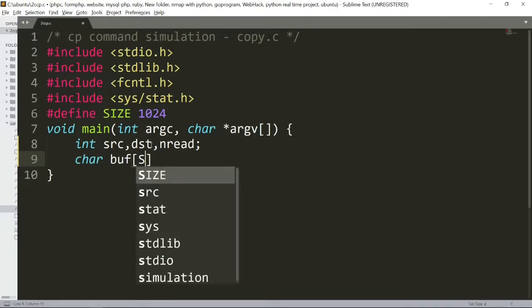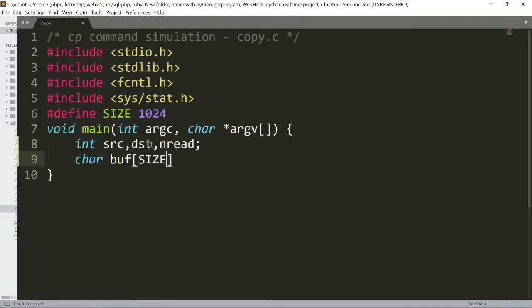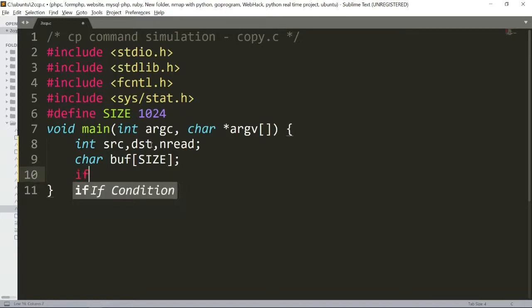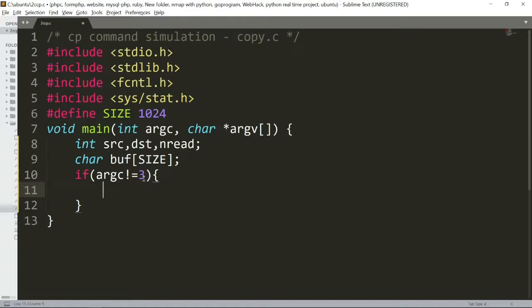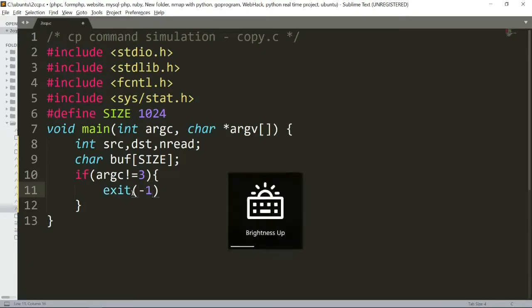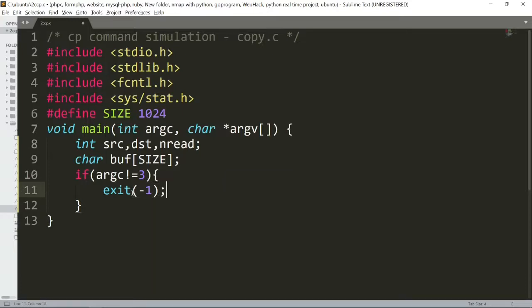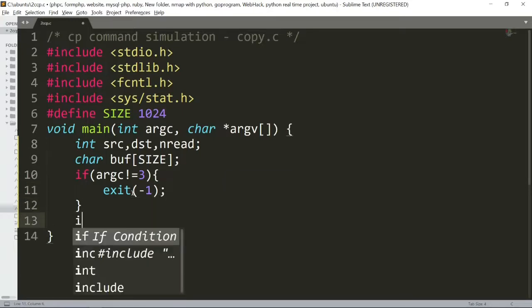If argc, the argument count, is not equal to 3 - because we need source and destination, so it should be 3 - if the argument count is less than 3, we will exit the program with exit(-1).